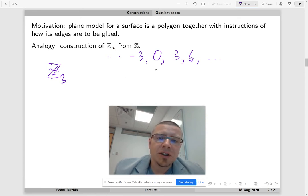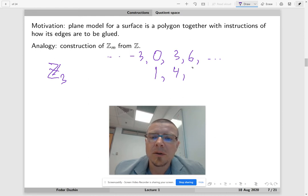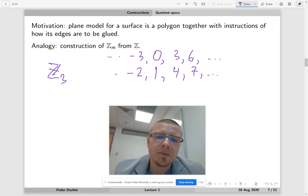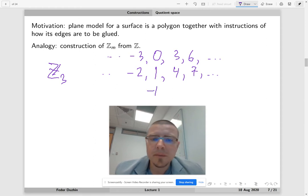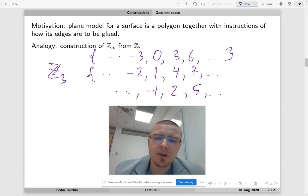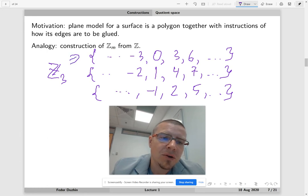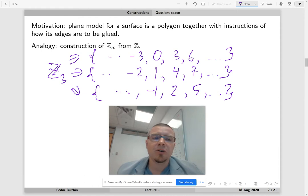Then we have integers that give remainder 1 when divided by 3: 1, 4, 7, and so on, negative 2. And there exist integers with remainder negative 1: negative 1, 2, 5, and so on. So there are three classes of integers, and each of these classes as a whole is an element of the set Z₃, which means Z₃ has just three elements.